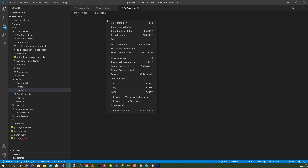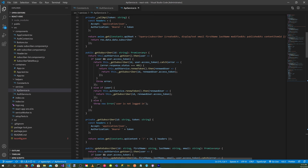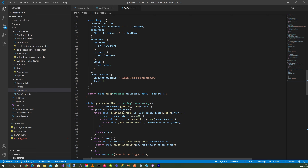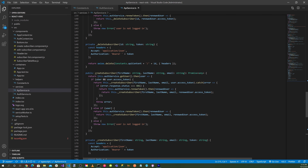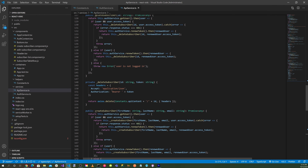In the API service, we inject the auth service and have a callAPI method for GraphQL API calls. We also have getSubscriber (passing an ID string), updateSubscriber (passing content ID, first name, last name, and email), deleteSubscriber (passing the ID), and createSubscriber (passing first name, last name, and email). Private functions handle the actual REST calls, setting up the token for each CRUD API call.